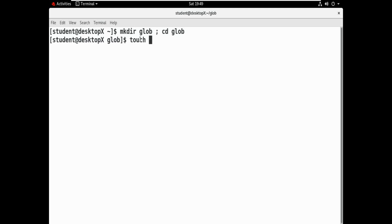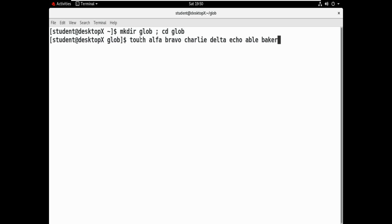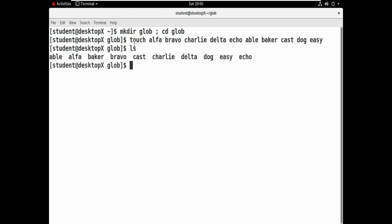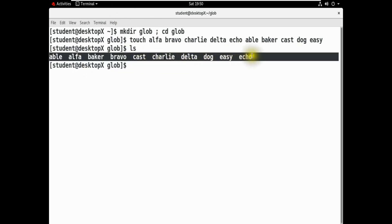We will create files: alpha, bravo, delta. Then files named Abel, Bakker, Cast, and Dock. The files will be created one by one.